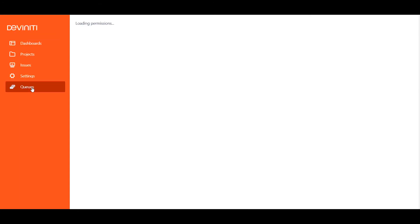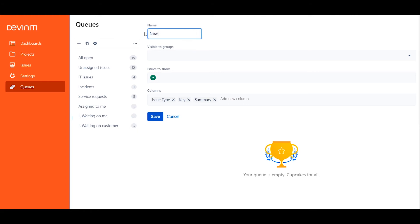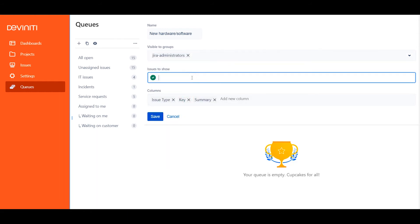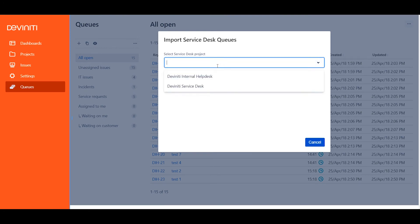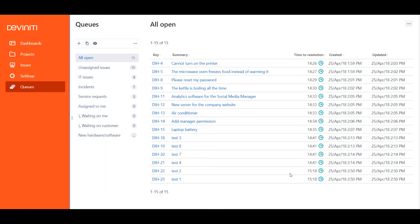Now let's try to create a queue for the same purpose as previously. When I hit the plus icon, which stands for creating a new queue, I see the new Visible to Groups field, and I'd like to restrict my queue only to the Jira Administrators group. The Issues to Show field is already presented as a JQL query, so I can type the filters in there. But I don't want to duplicate manually a queue that already exists inside the project, so I cancel this, hit the three-dot icon, and choose Import Queues. In the appearing window, I choose my Service Desk project, select my New Hardware Software Queue, and press Import. I've got an independent copy of that queue in the app.